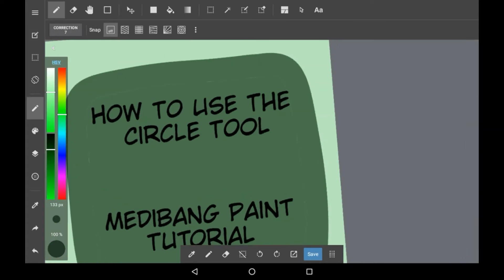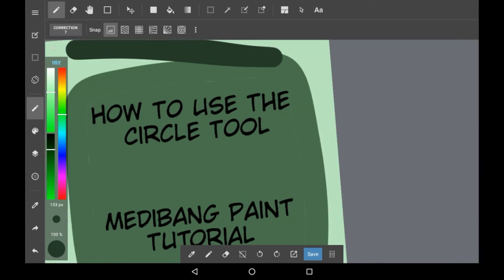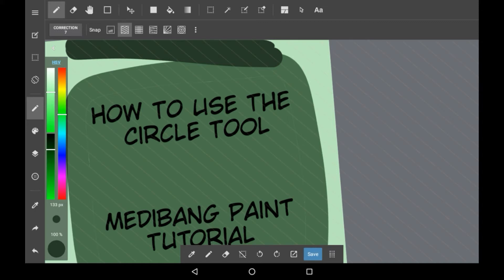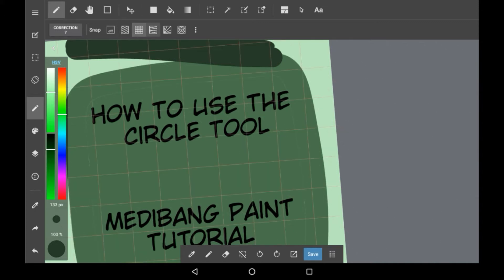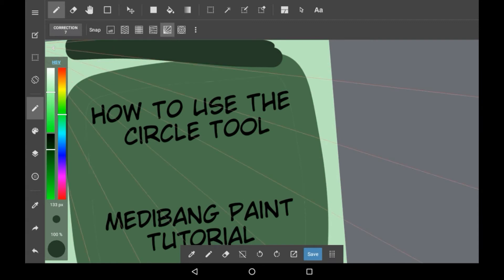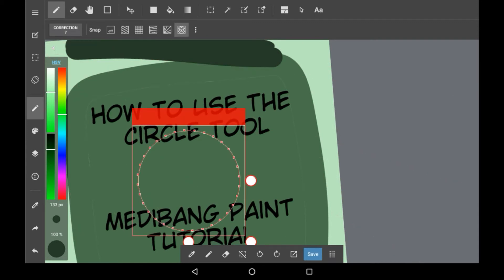So over here you can see there's a bunch of different tools in these bars and the one you're going to want to go for is snap. So there are a few different snap options but you're going to want this one right here.